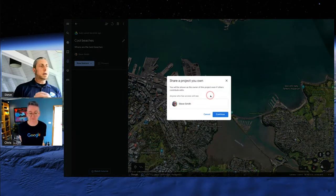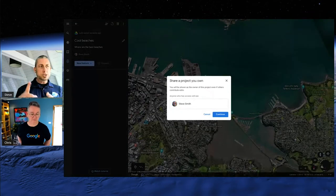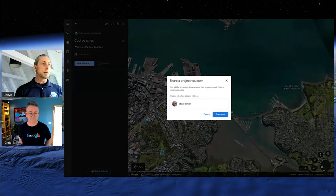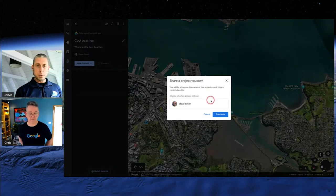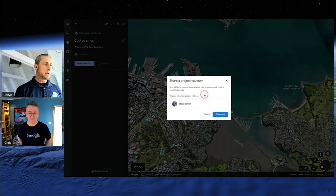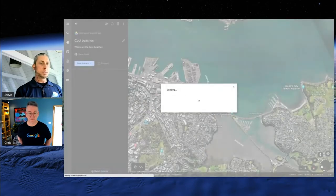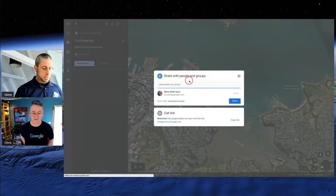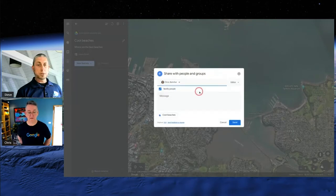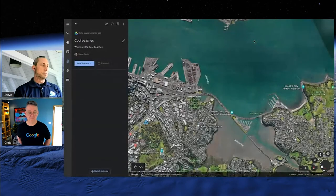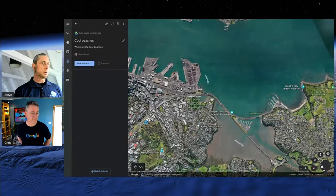It doesn't update instantly like it does with a Google Doc — you do have to refresh it — but people can actually work on the same one. You can give a couple of people the rights to work on this. So I've clicked on Share; I'm the owner. I can invite Chris, and Chris will get a notification saying I've invited him to collaborate on a project, so we can both work on this at the same time. Yep, just got it.